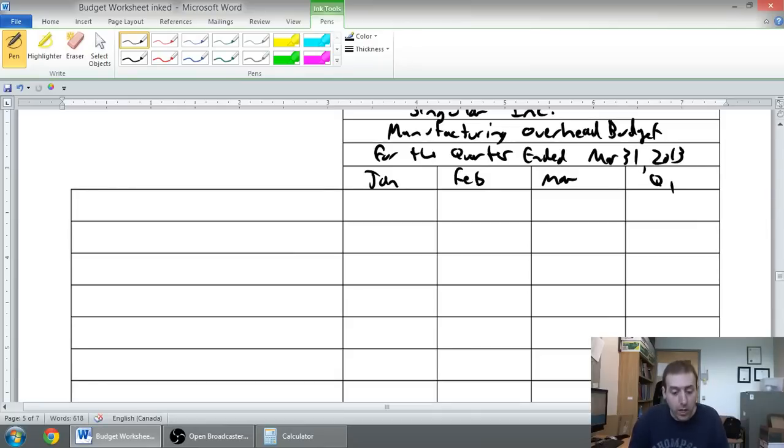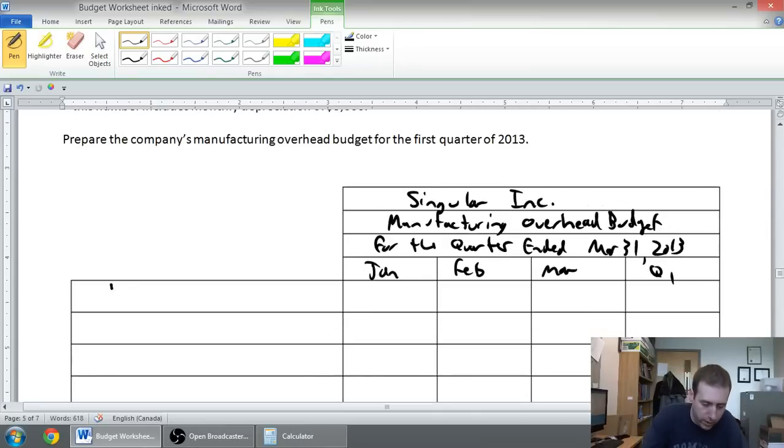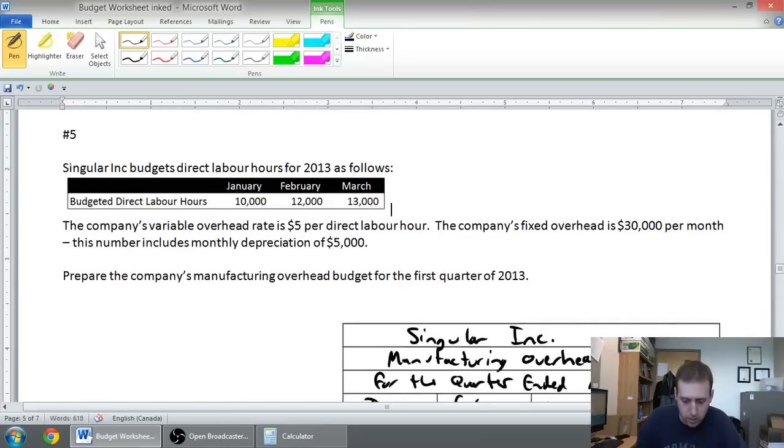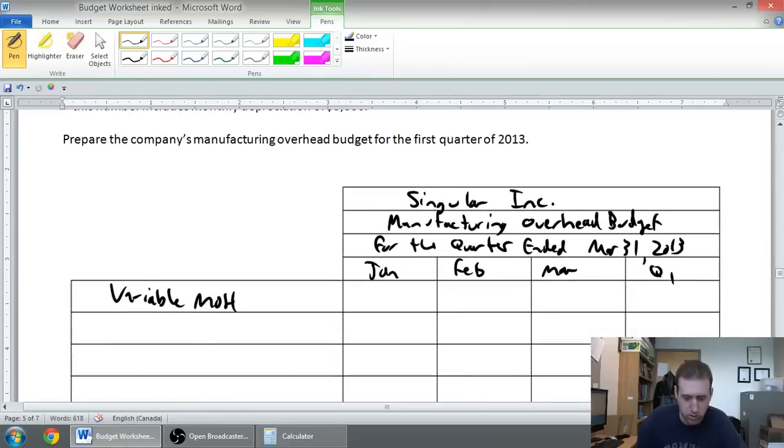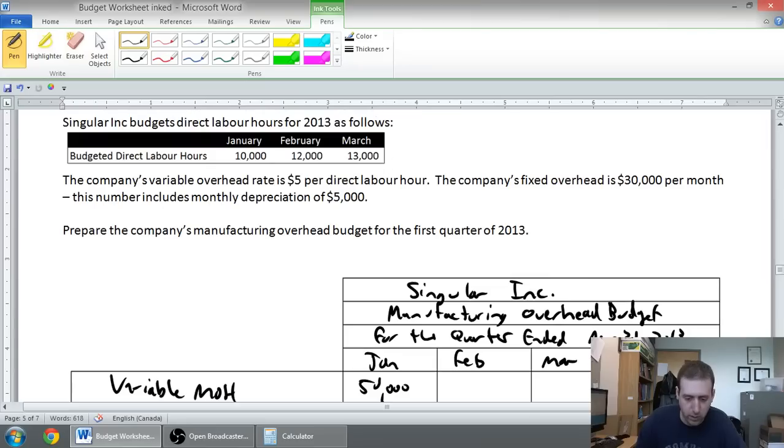Okay, so let's figure this out. Our variable overhead is five dollars per hour. In January we had ten thousand hours, so our variable overhead for January is fifty thousand dollars. It's just that five dollar per hour rate times the ten thousand hours.